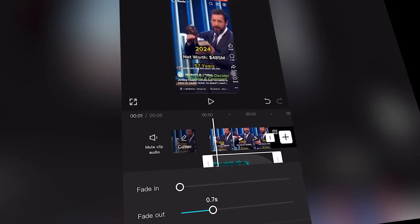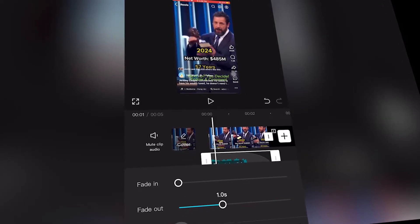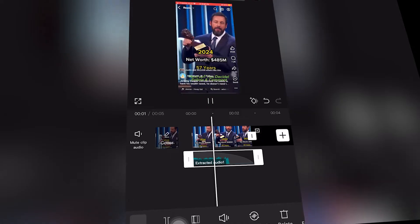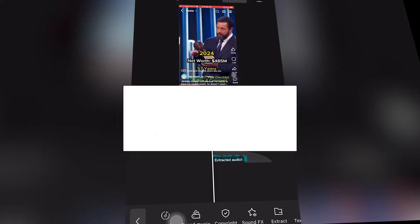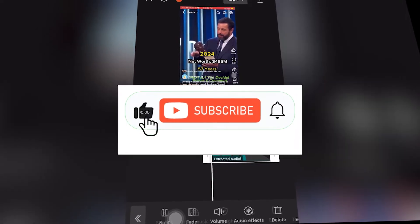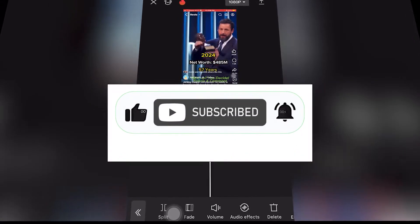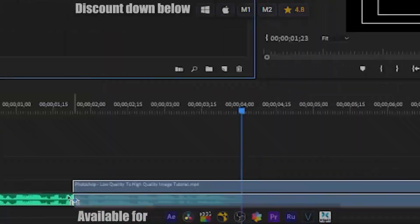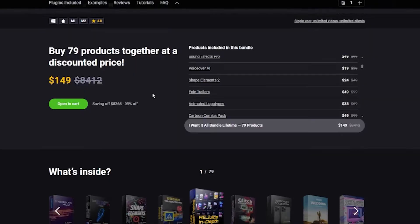This tutorial will show you how to fade out audio tracks in CapCut Mobile, a free video editing software, completely for free. If this helped, drop a like, share the video, and subscribe for more presets and effects for life. Click the link down below and enjoy the tutorial.